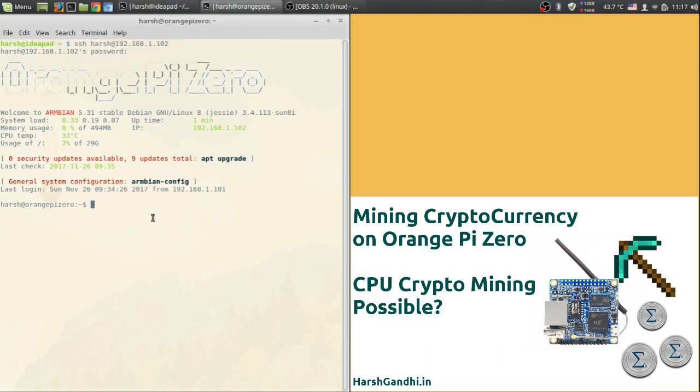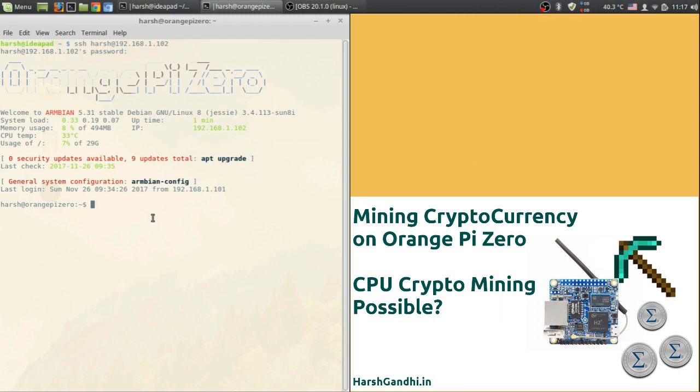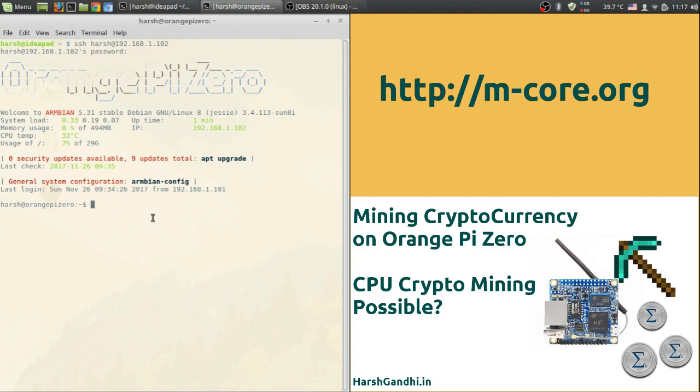Now that all these things in mind we have selected coin Maggie as a preferred coin of our project. It works on m7m hash algorithm and runs only on CPU and requires very little RAM to run. You can learn all other technical details on http://mcore.org.